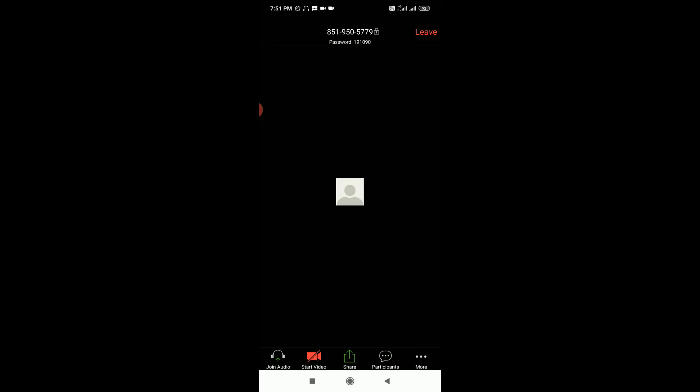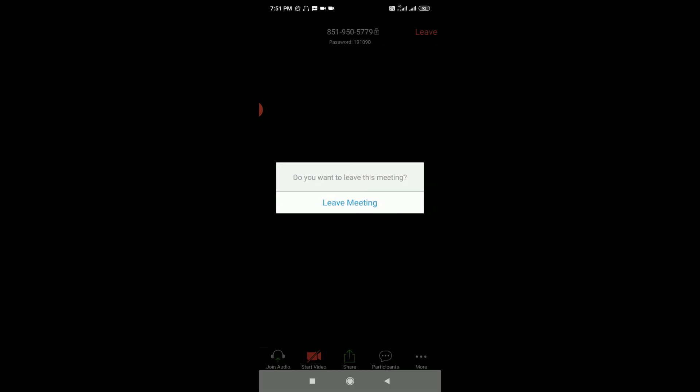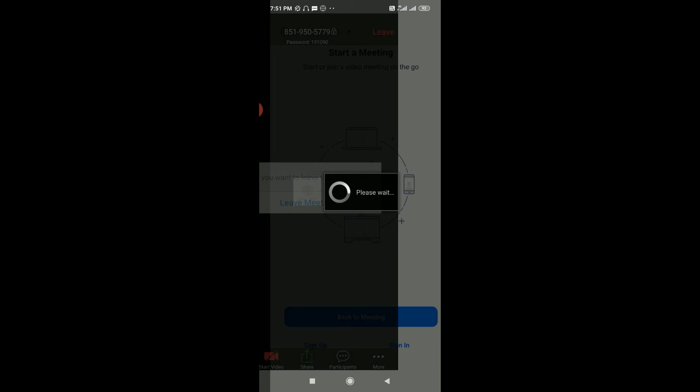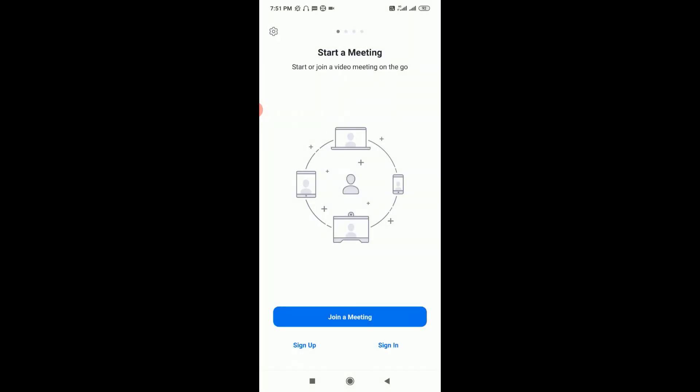Yes, guys, I have joined the meeting. If I want to leave the meeting, I'll just click on Leave Meeting and leave it.